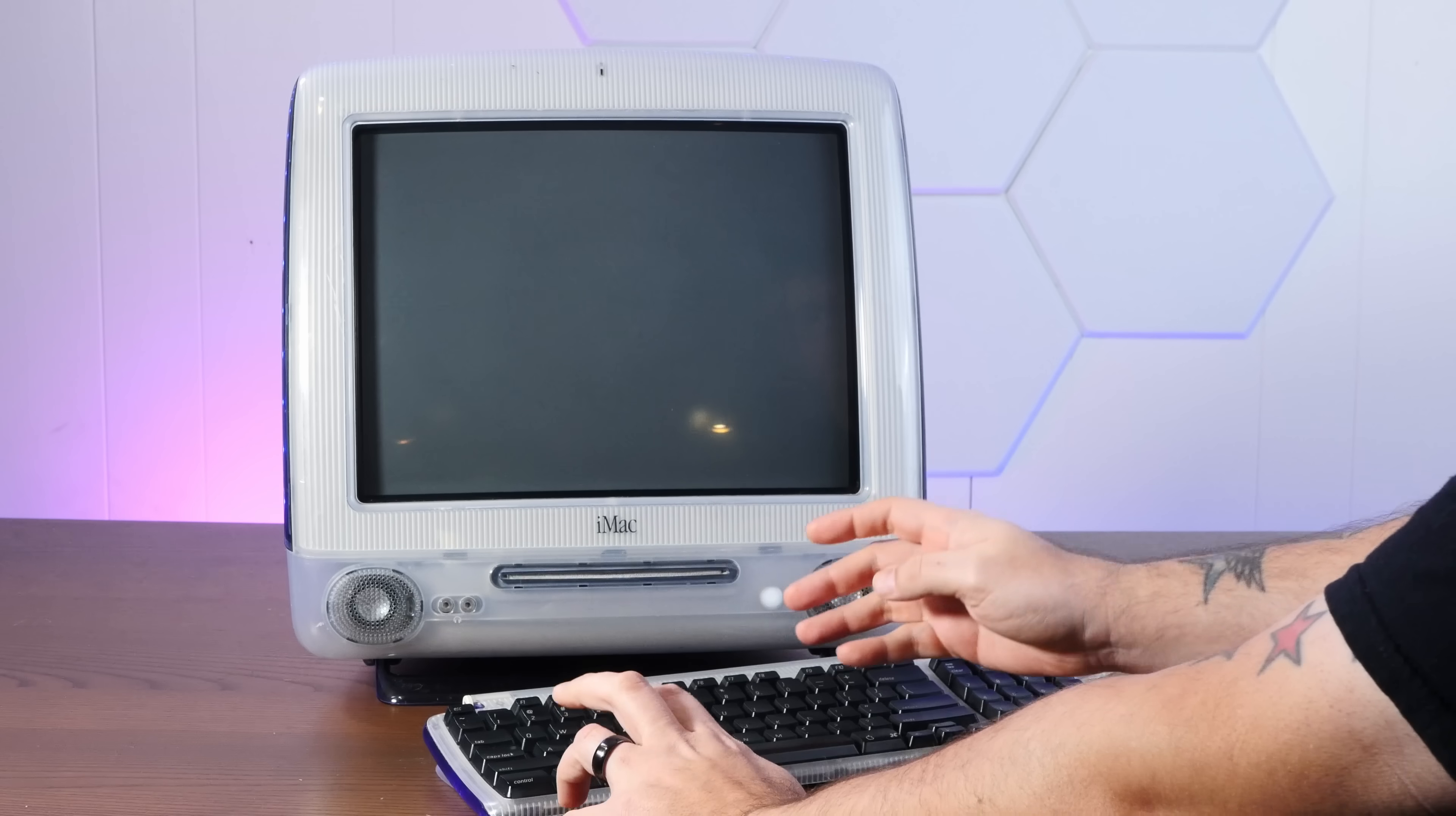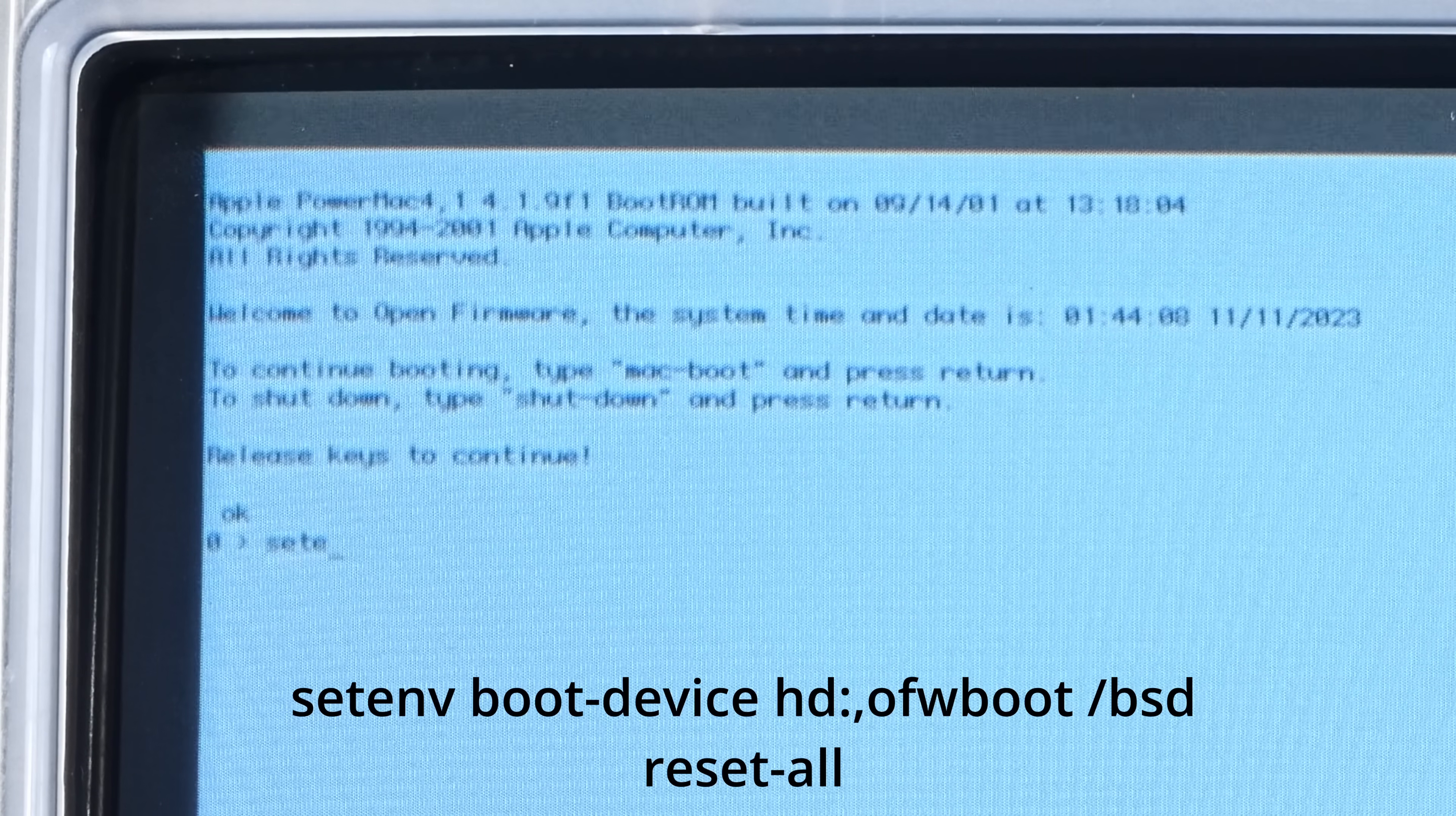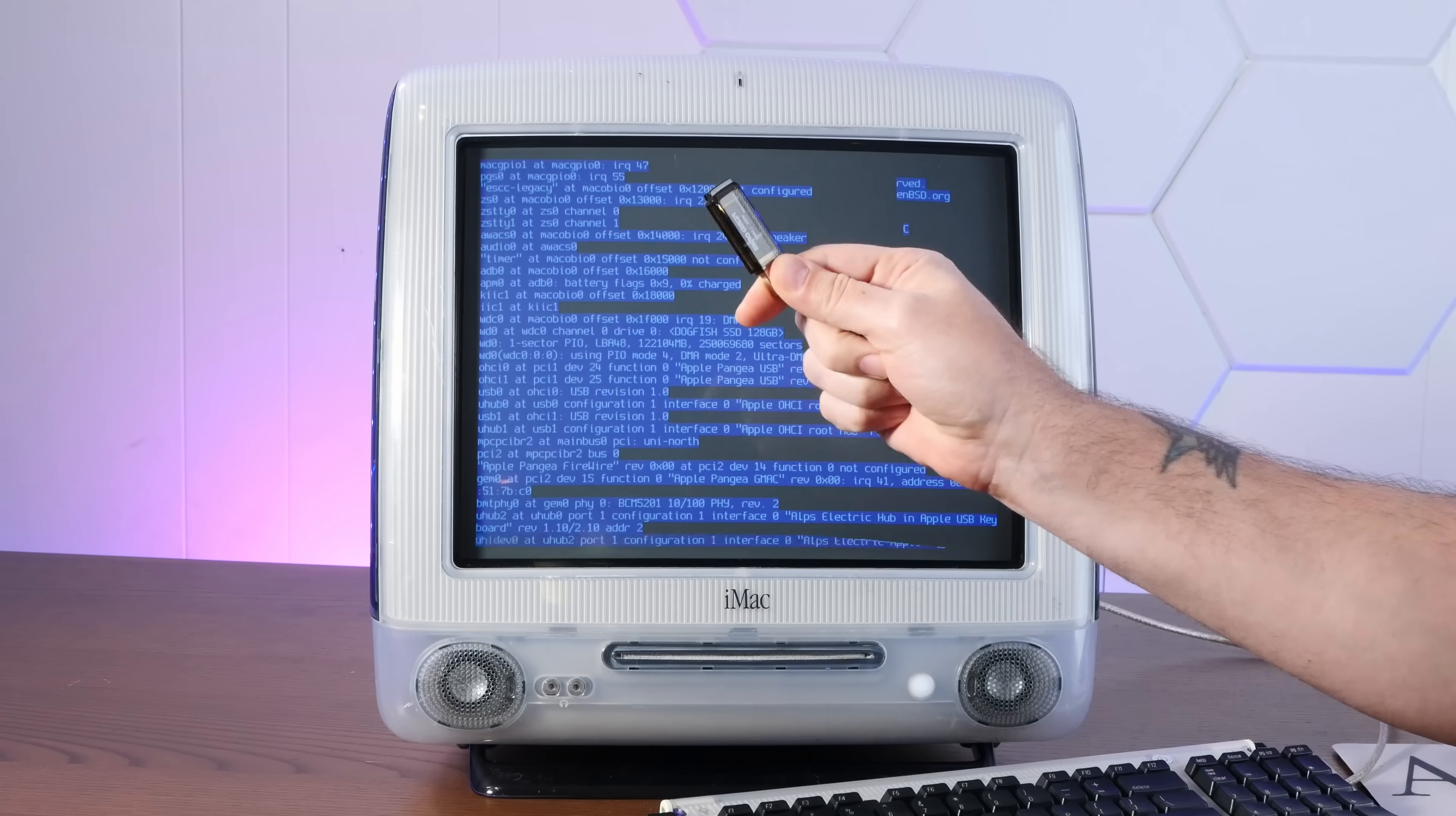All right, rebooting. Once again holding down Command-Option-O-F to get into Open Firmware. Now we just have to tell Open Firmware to always boot from OpenBSD on the hard drive instead of looking for Mac OS. So: setenv boot-device hd:,ofwboot/bsd and then reset-all. Oh yeah, USB stick is out, we are booting into glorious OpenBSD off of the SSD.